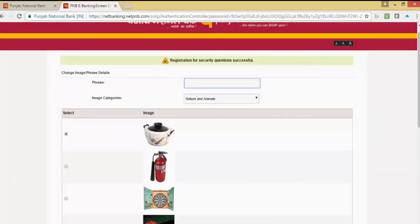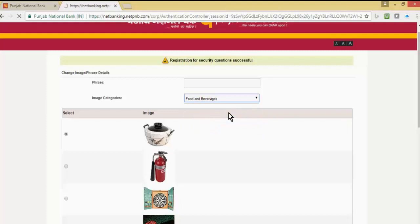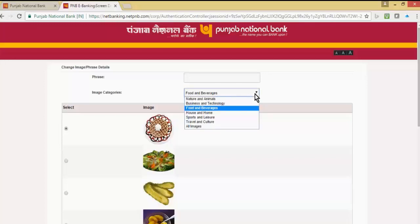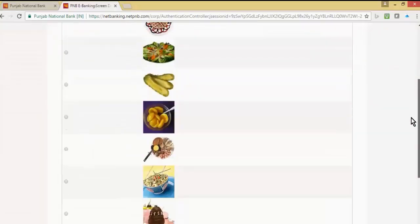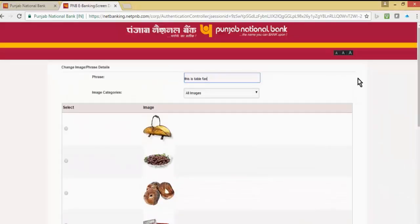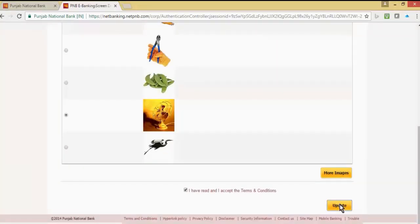Now we have to select an image followed by a phrase to identify. There are various image categories you can select. First select the image — you can scroll down — and then input a phrase. This is another security measure by PNB. Select the image, click on acceptance and conditions, then click on update.